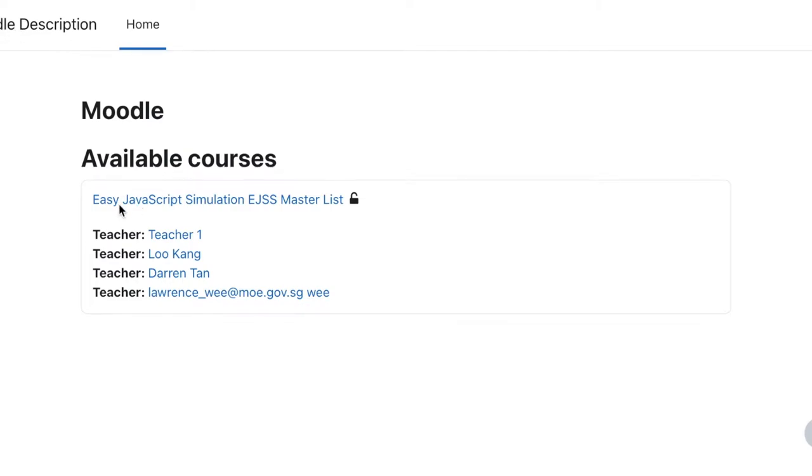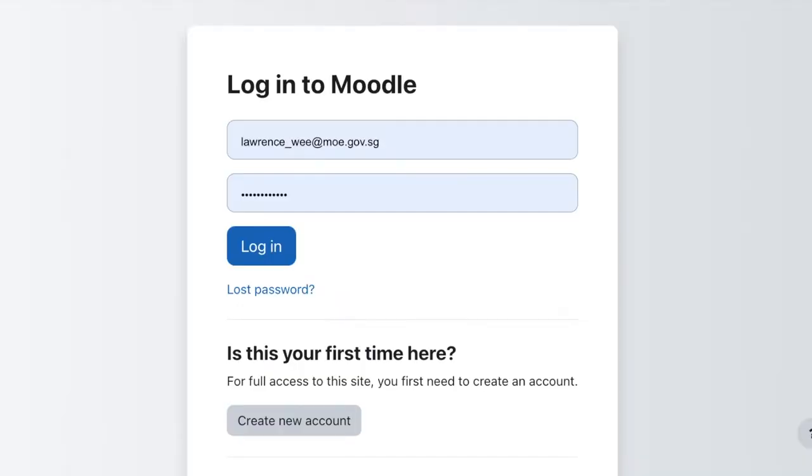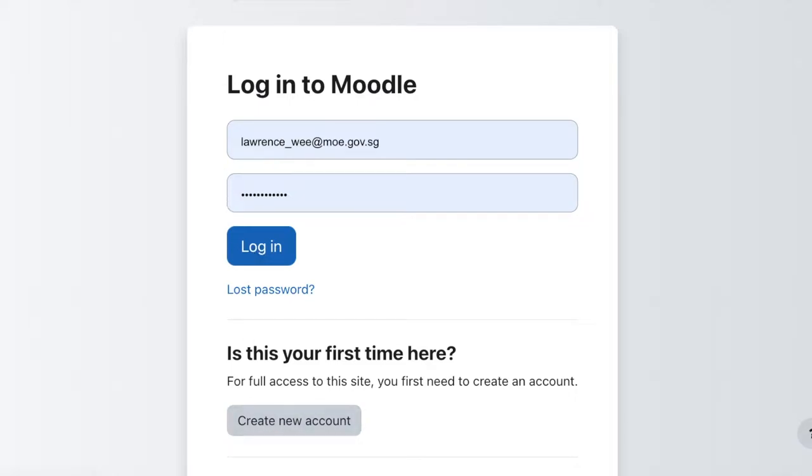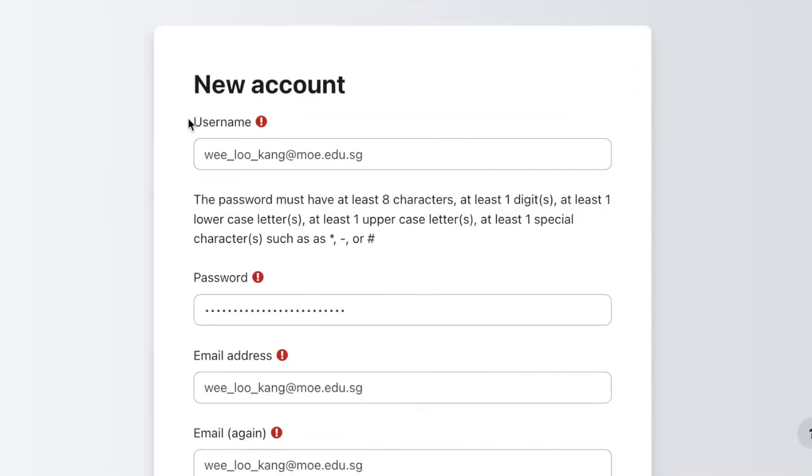To this Moodle easy JavaScript simulation that is LTI provider. The next thing you need to do is click on the login. After you click on the login, it will appear something like this, of which then you can say that this is a first time creating an account.